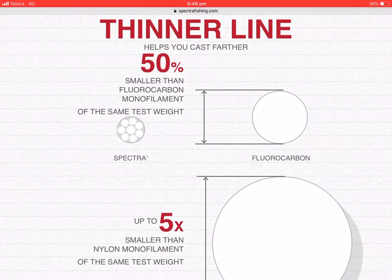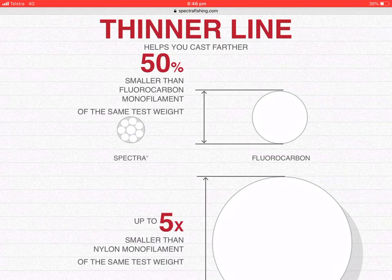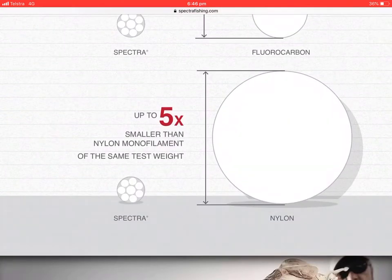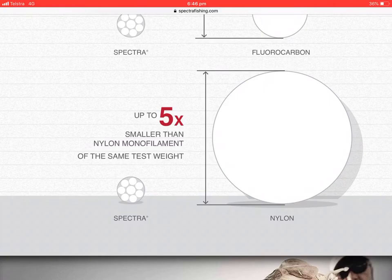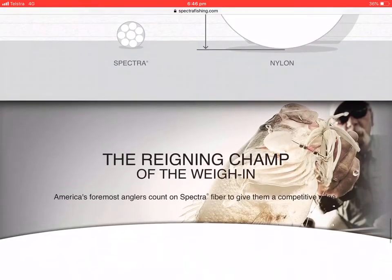Another vital thing is its size. It's 50 percent smaller than fluorocarbon of the same test weight and up to five times smaller than nylon monofilament of the same test weight. This is vital because when the line wants to cut through the water, its small surface area will allow it to cut through the tension of the water more easily.